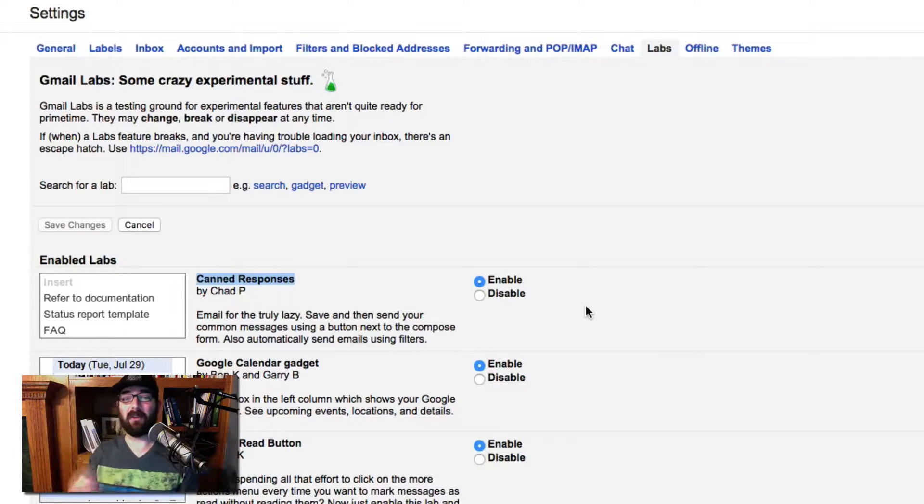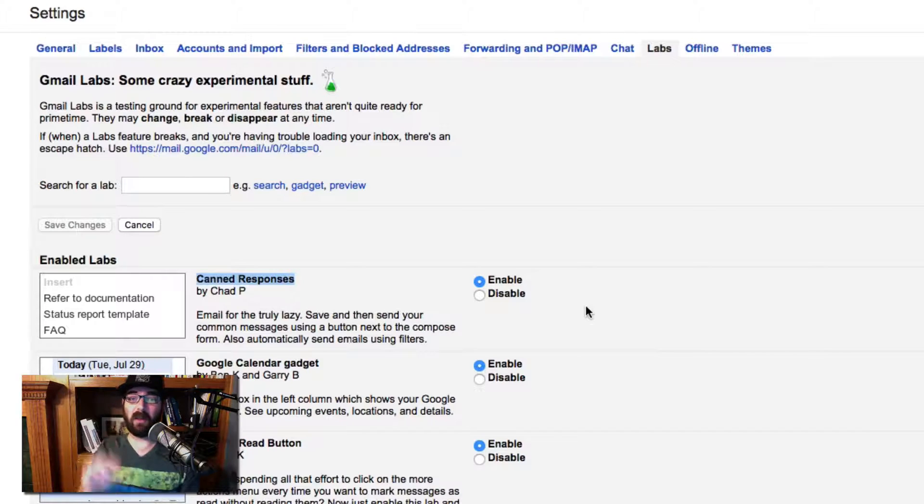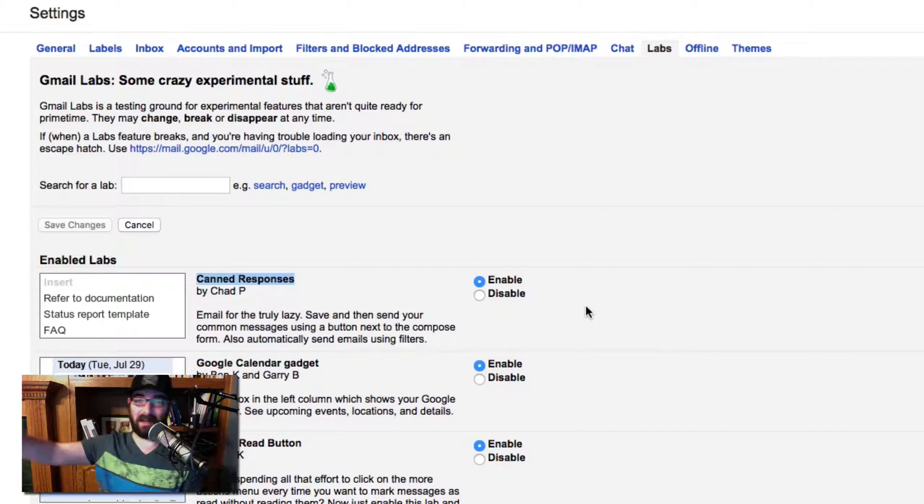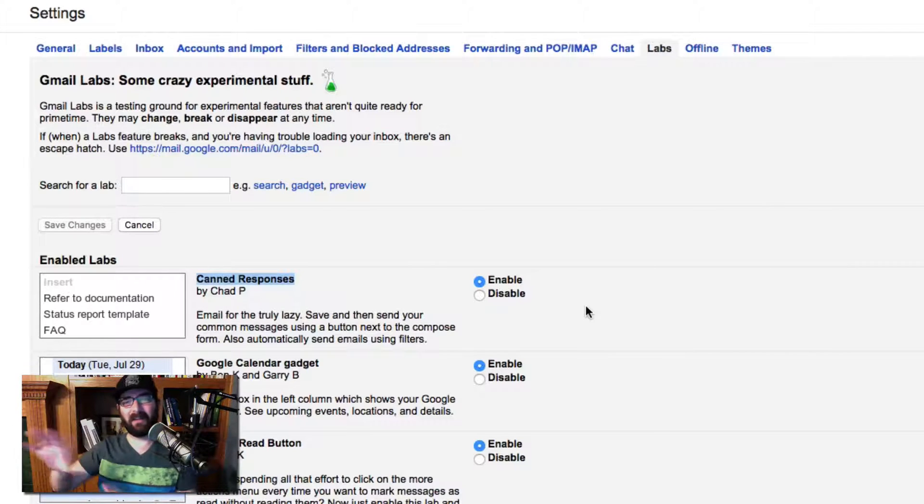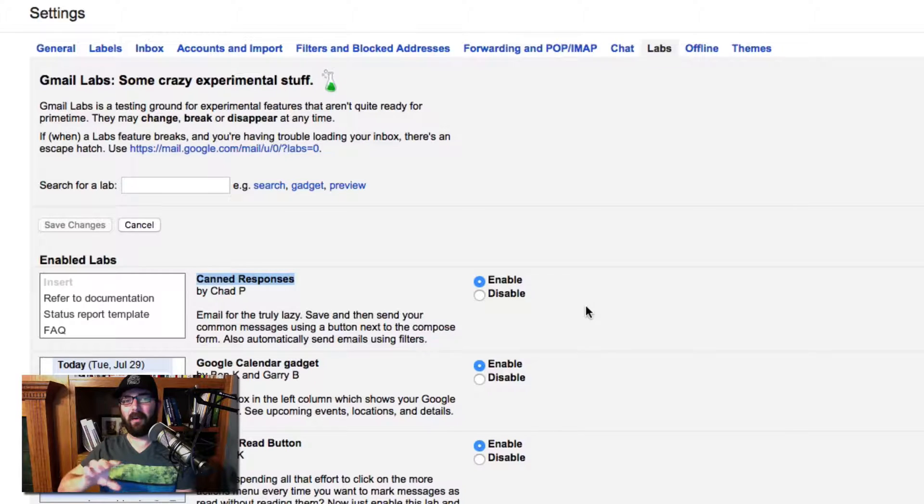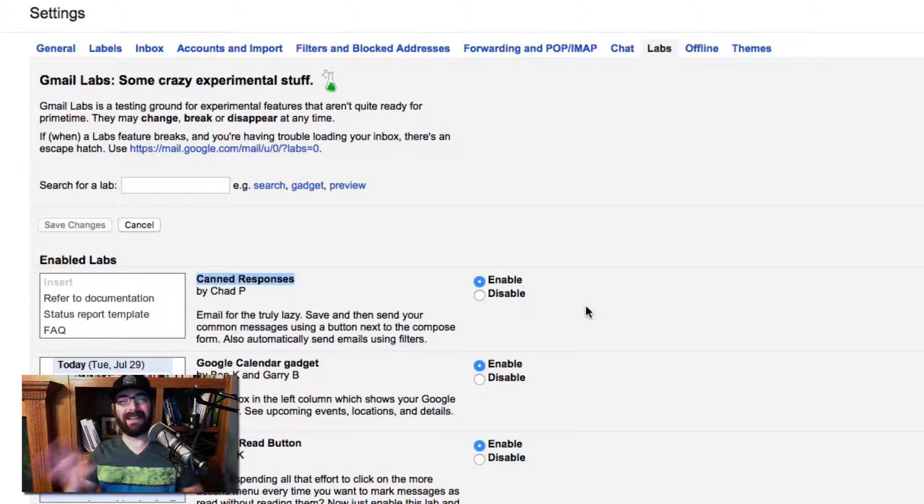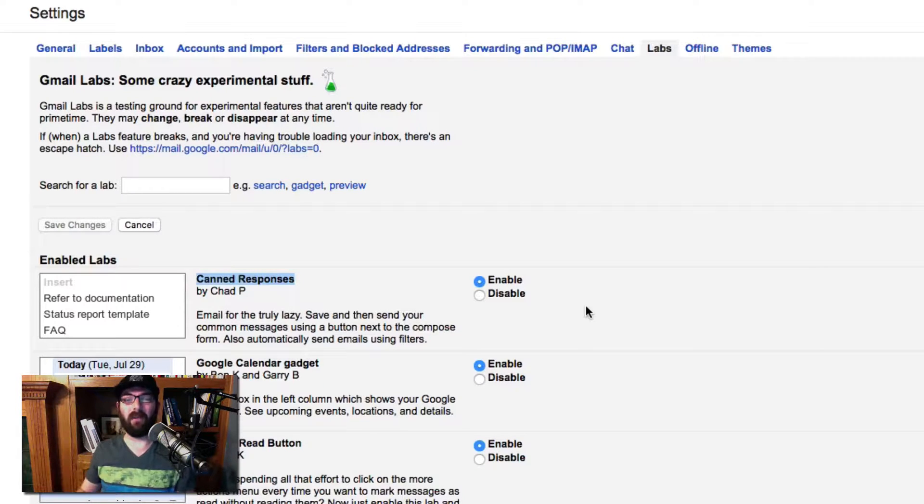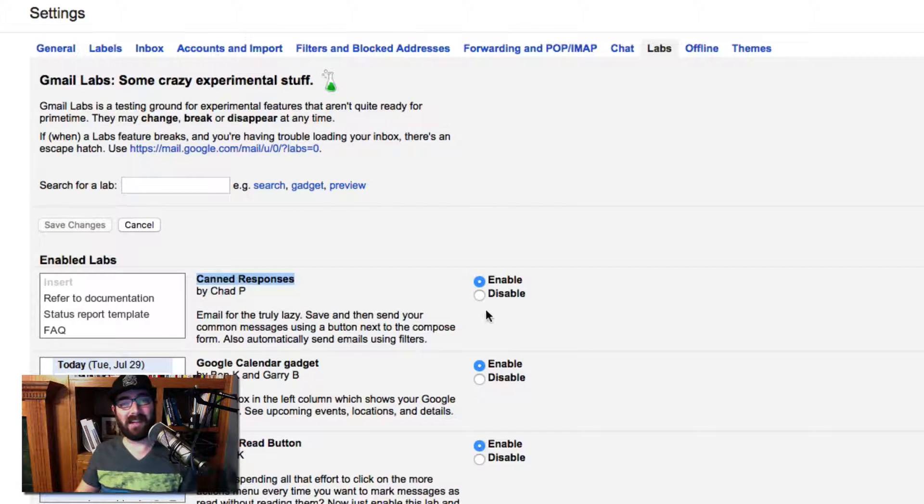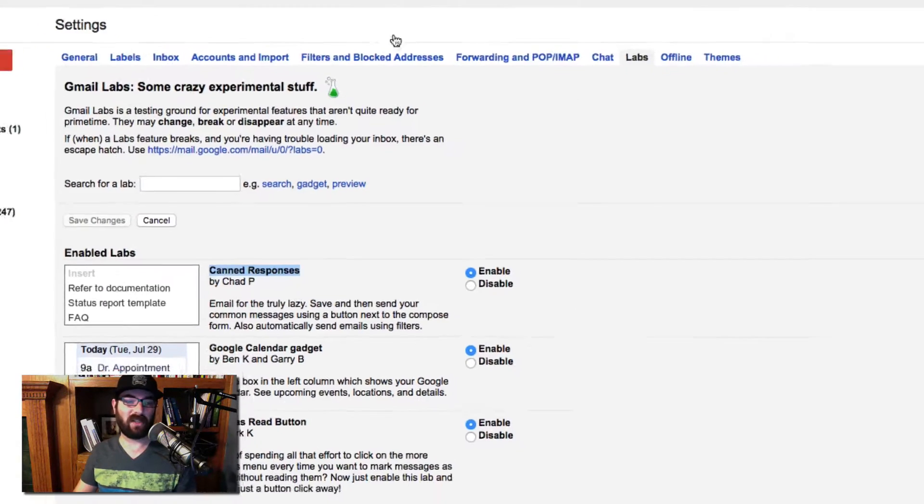When that happens, you can make Gmail automatically send out this canned response, kind of like a vacational reply, but with a little bit more filters and logic involved. So make sure you have canned responses enabled inside of Gmail.